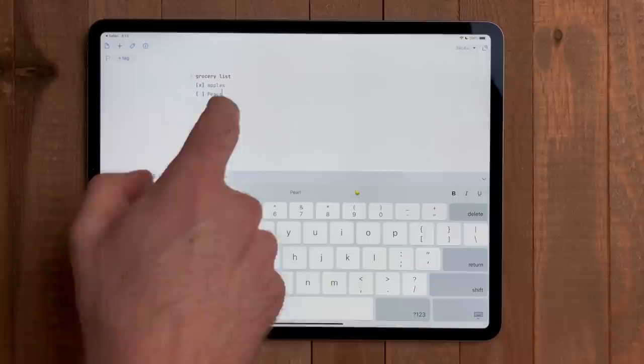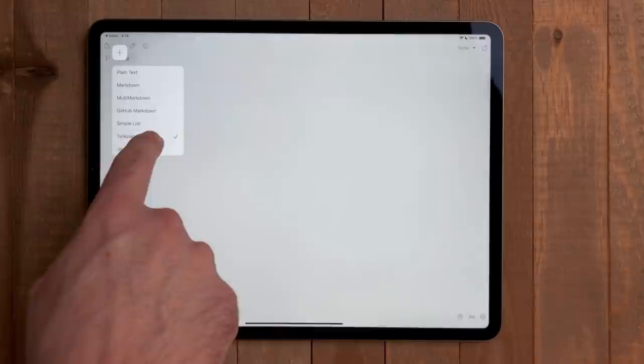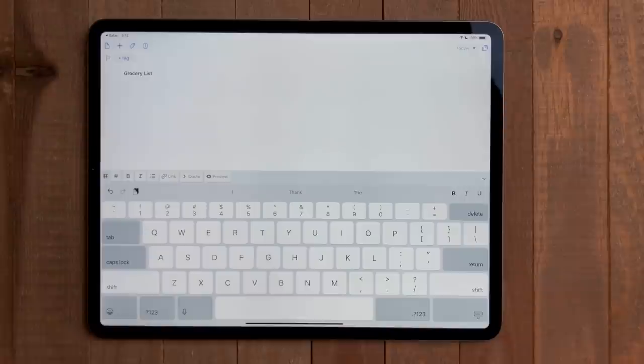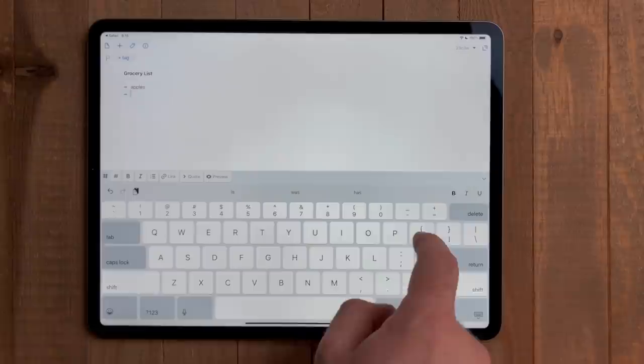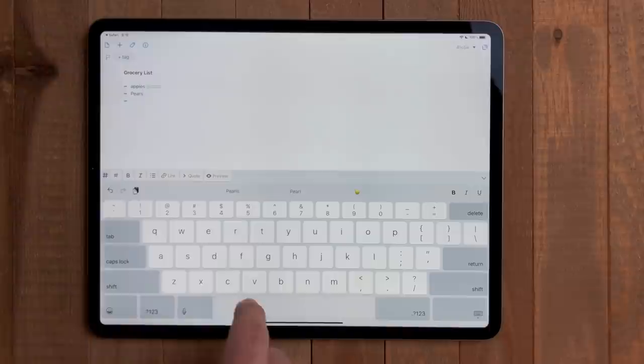If you wish to use task paper, create a new draft that changes the syntax down at the bottom by long pressing and hit change syntax, then select task paper. Or you could just long press on the new draft button and select new with syntax and then pick task paper. For task paper, you just type dash, then space, then the task. To mark something as complete, you just tap on the dash. You can also assign other tags like due dates by using the at symbol.